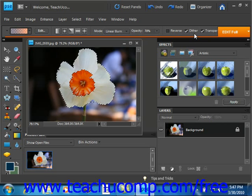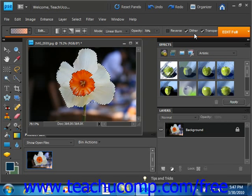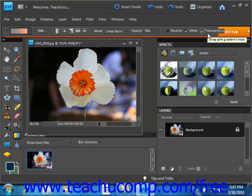To use a transparency mask for the gradient fill, then you check the transparency checkbox right there. We'll leave that checked.